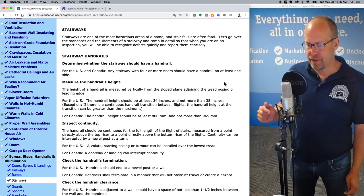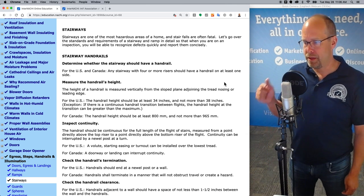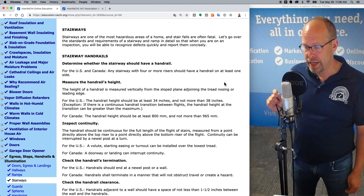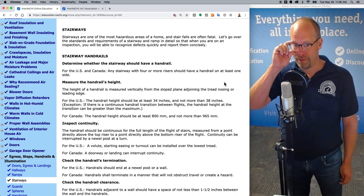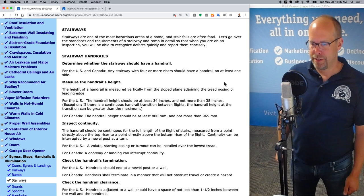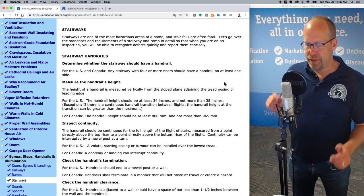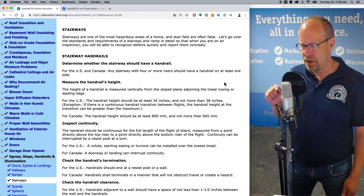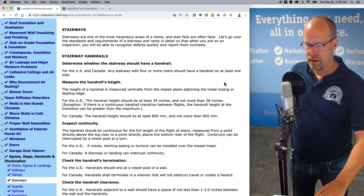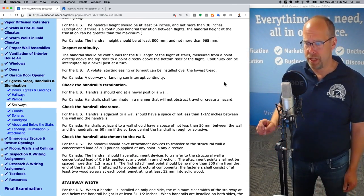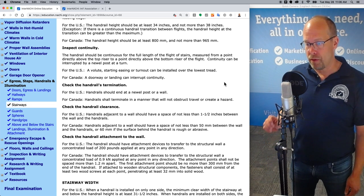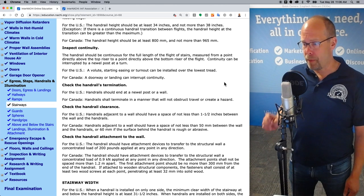Let's measure the handrail's height. The height of a handrail is measured vertically from the sloped plane adjoining the tread nosing or leading edge. In the United States, the handrail height should be at least 34 inches — the same as for ramps — and the maximum is 38 inches. If there's a continuous handrail transition between flights, the handrail height at the transition might be greater than the maximum. The handrail should be continuous for the full length of the flight of stairs, measured from a point directly above the top riser to a point directly above the bottom riser.